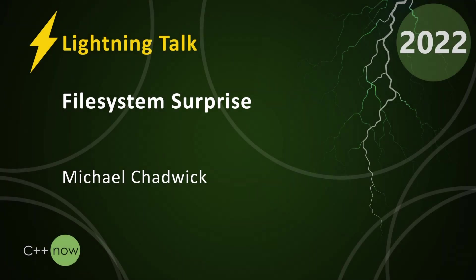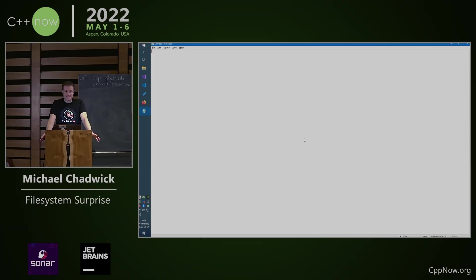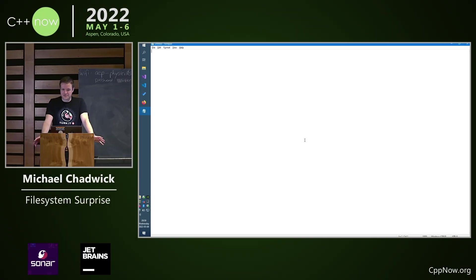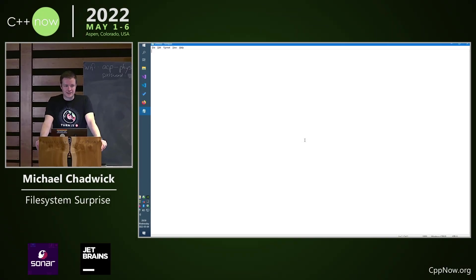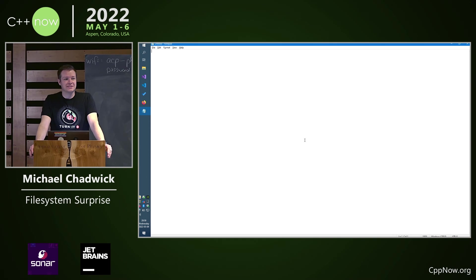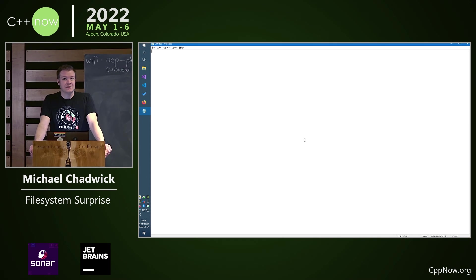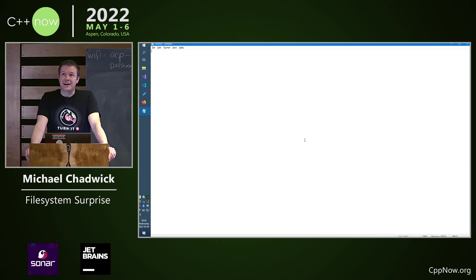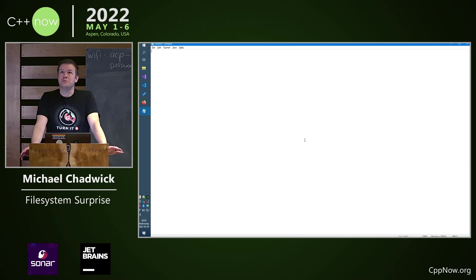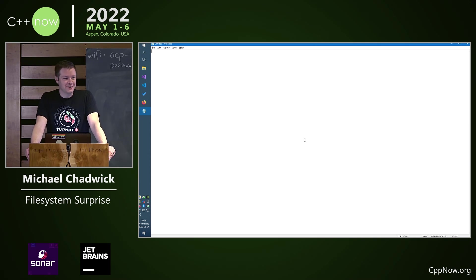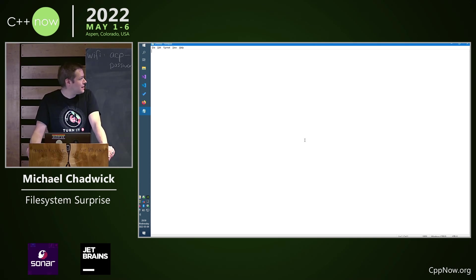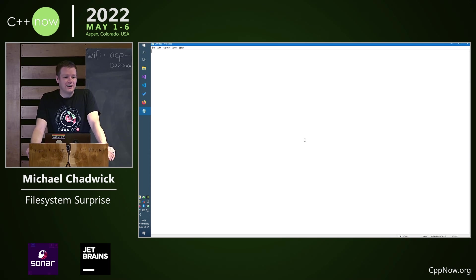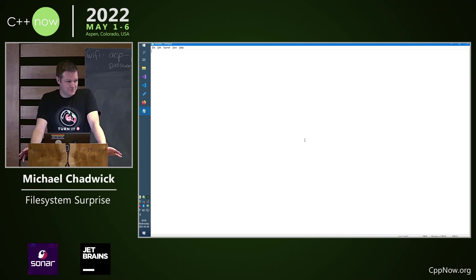I'm Michael Chadwick, a lead software engineer at Alteryx, and I want to talk to you about the pit of success versus the pit of failure, or in some cases the ancient booby-trapped Aztec temple of fail, as I heard recently in a talk, specifically around filesystem path objects.